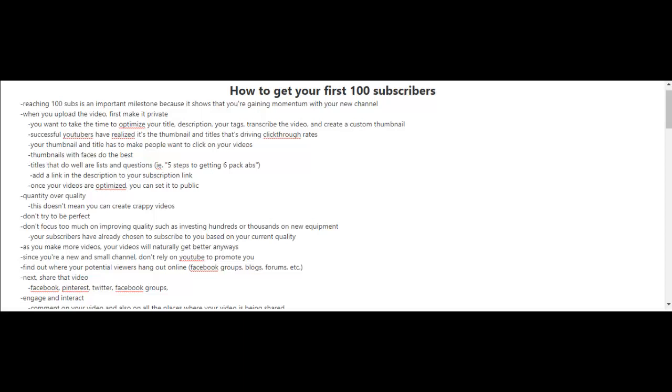As you make more videos, your videos will naturally get better anyways. Now unfortunately, if you have a new and small channel, it's very unlikely that YouTube will promote your videos and it will be very difficult for people to see or find your videos. So you have to find other ways for your videos to be found.